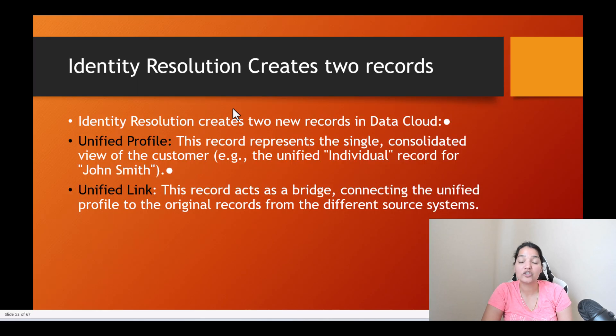So if you remember when we created this identity resolution rule set, it actually creates two types of object: one is the unified individual, and the other one was unified link.